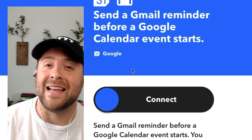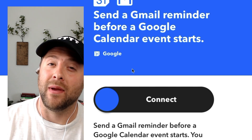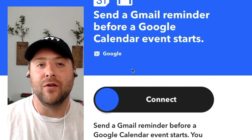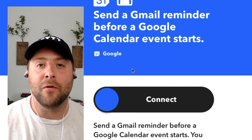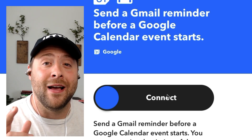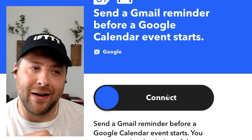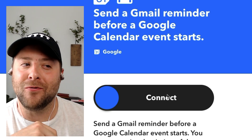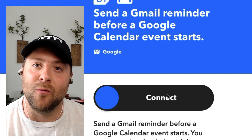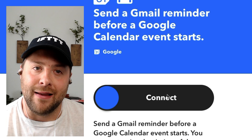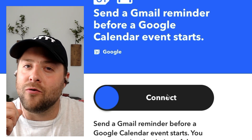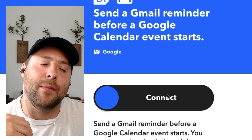The last applet this freelance tutor uses to automate their business is they want to remind students before the Google Meet starts. To battle no-shows, this applet sends a Gmail reminder before a Google Calendar event starts. It automatically reminds students when their event is and gives them a link to click in and join the Google Meet where the actual tutoring happens.